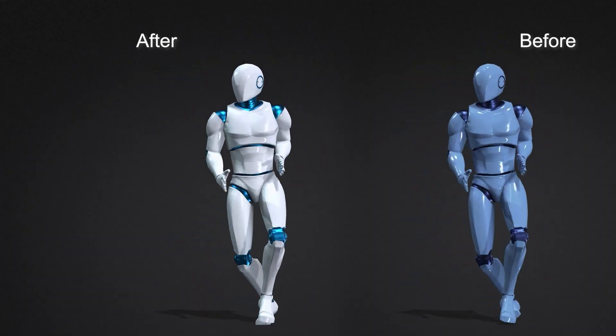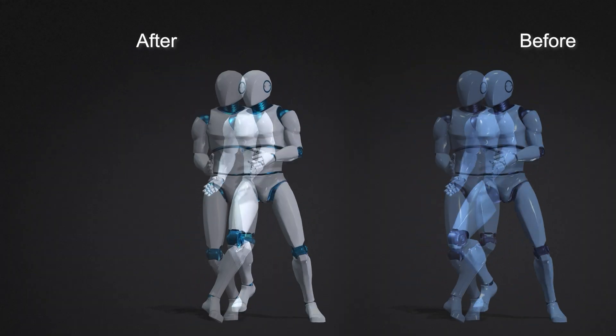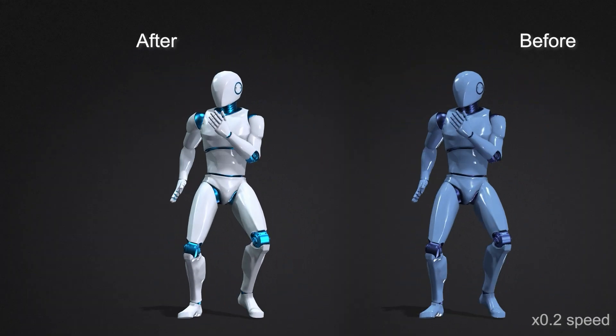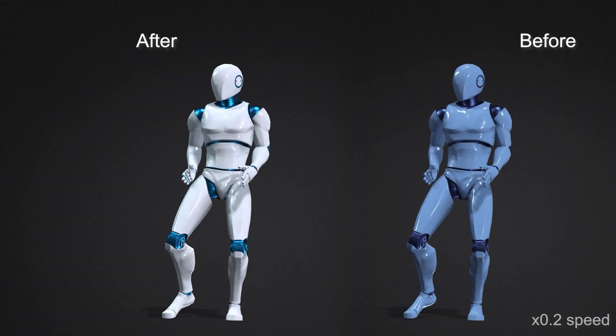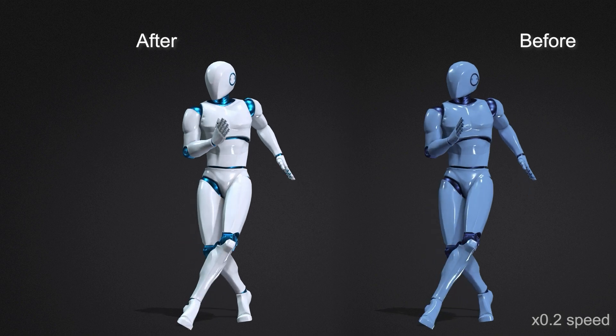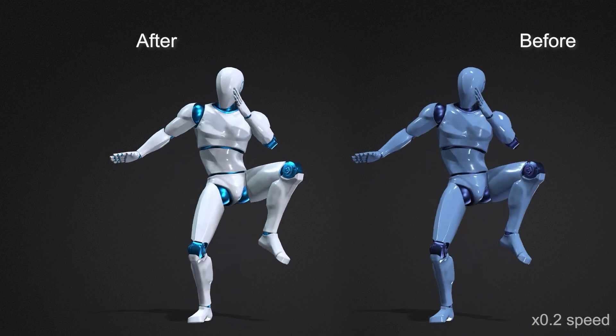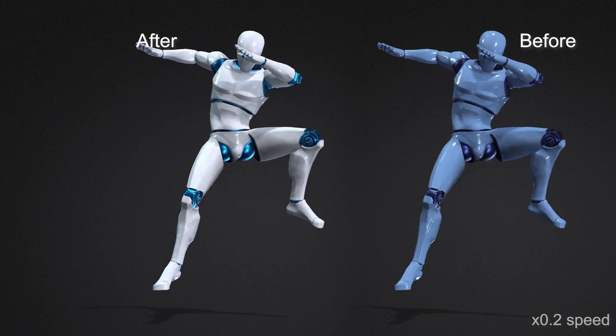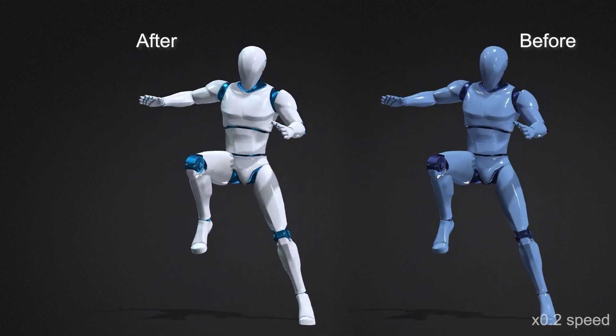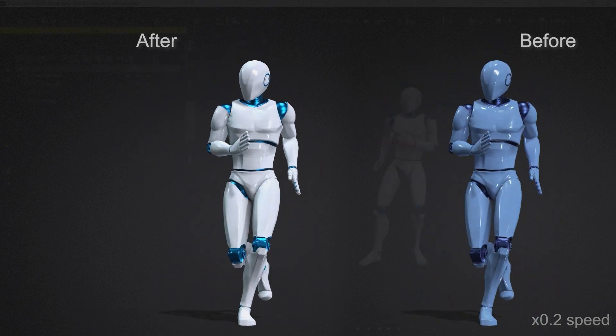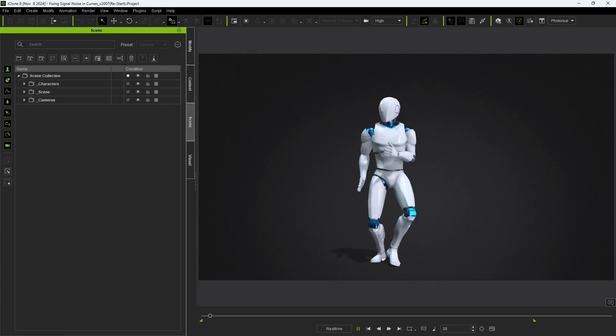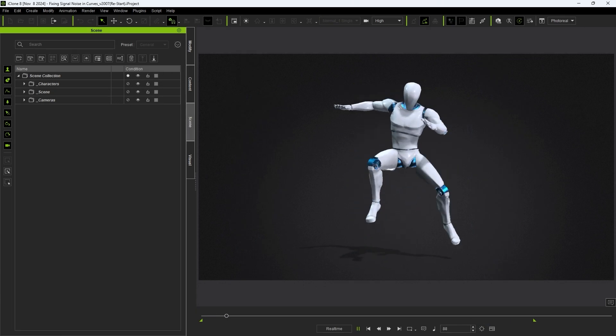Hey everyone, in this tutorial we're going to take a look at the new curve filters in iClone that allow you to fix erroneous or erratic data from raw motion capture files. This includes a preview function that allows you to see the results in real time while editing.